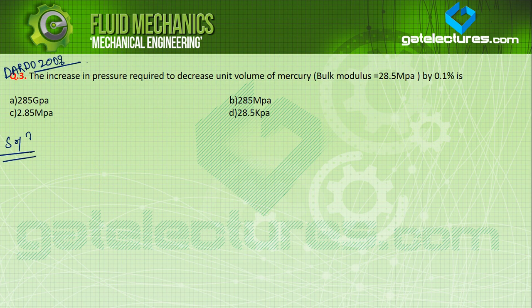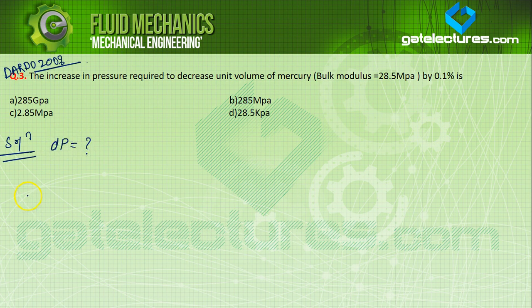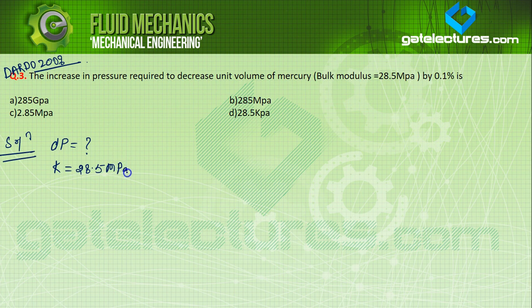We need to find the change in pressure dP for mercury. Given: K = 28.5 MPa = 28.5 × 10⁶ N/m², and the decrease in volume minus dV over V = 0.1% = 0.1/100. There are four options: A, B, C, D. We need to find dP using K = dP / (minus dV over V).